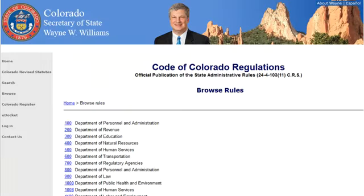States also have a variety of names for their administrative codes, the topical arrangement of their current regulations. Some examples include the Code of Colorado Regulations, the Utah Administrative Code, the Code of Vermont Rules, and the Official Compilation Rules and Regulations of the State of Tennessee.